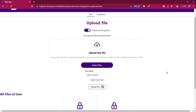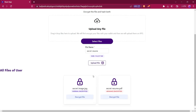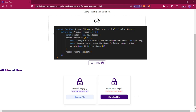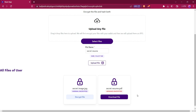The transaction is now confirmed. Here you can see that we have two files — one with normal encryption and one with advanced encryption. Let's decrypt this advanced encrypted file. We will click on decrypt file and then click decrypt. Here you can see we have a download file option, because we cannot directly decrypt that file in IPFS. So we will download that encrypted file from IPFS and then decrypt it.